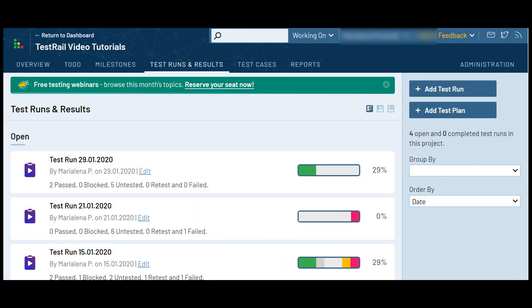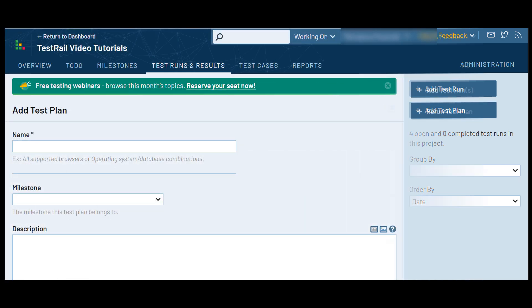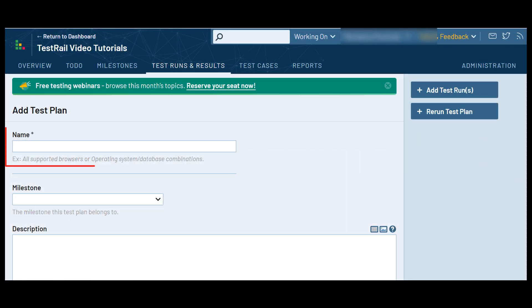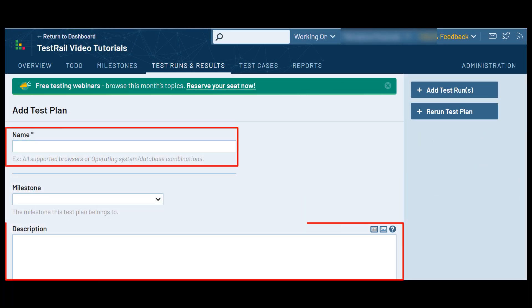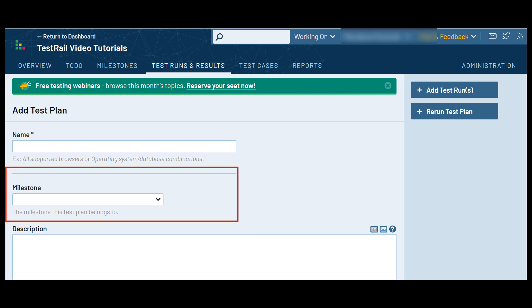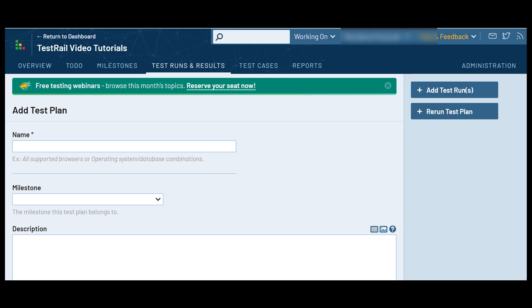To create a test plan, first go to the Test Runs and Results page, then click on the Add Test Plan button on the right sidebar. Here you have the option to add a name and a description to your test plan and link it to a milestone. When creating a test plan, in the top right you will see a button for Add Test Run, or if you are in a project using test suites, Add Test Suite.